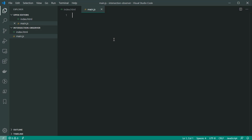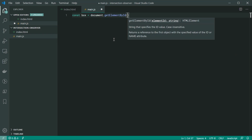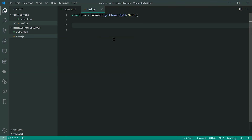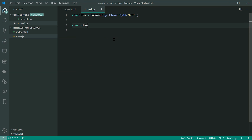The very first thing to do is get a reference to our box. So I can say: const box = document.getElementById and pass through 'box'. Now, in order to use the Intersection Observer, we're going to create a new instance of it. So: const observer = new IntersectionObserver.